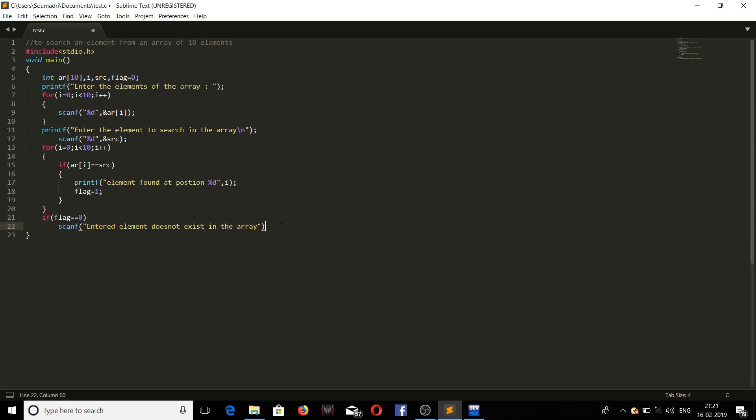I think this should do it. Let's just go through the program once more. First we are including the basic header files, then we are declaring the main function. We are initializing the variables that are required in the program and we are taking the size of the array 10. Then we are asking the user to enter the elements of the array and then we are taking it in. Then we are asking the user to enter the element that has to be searched from the array.